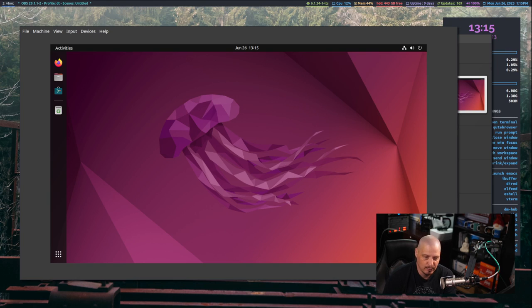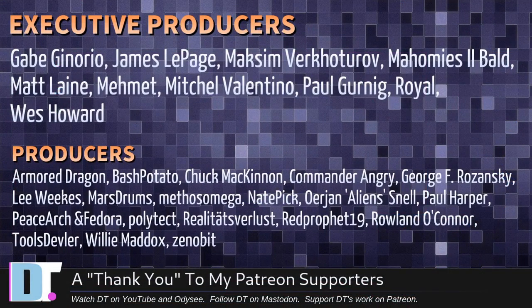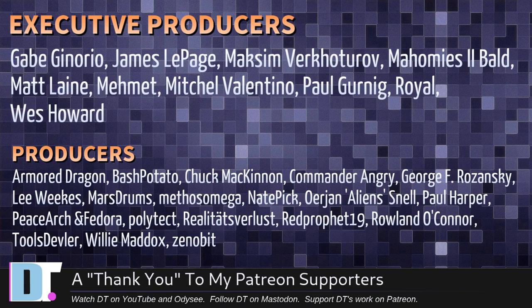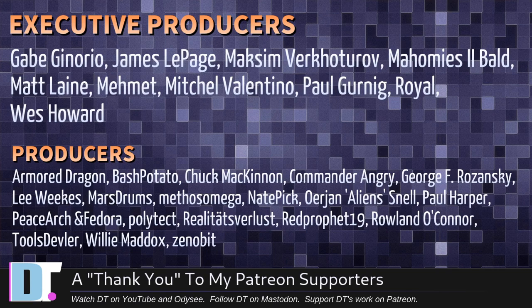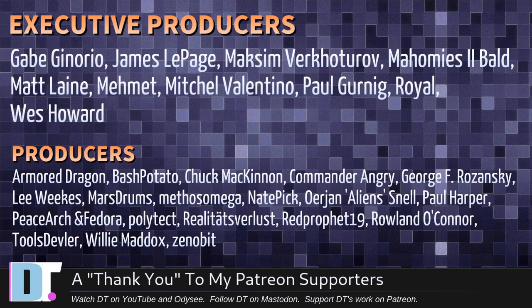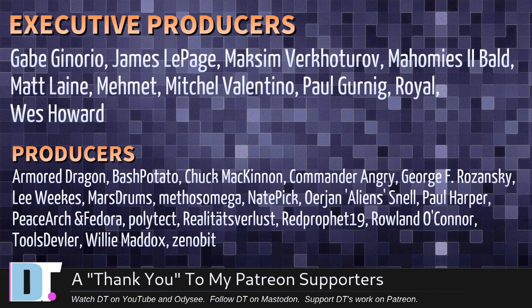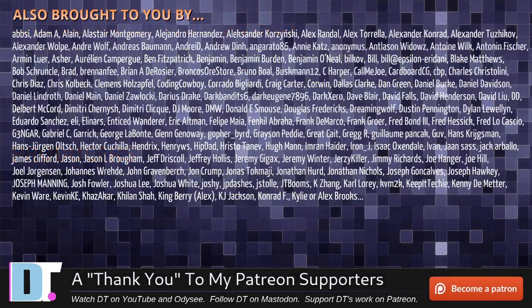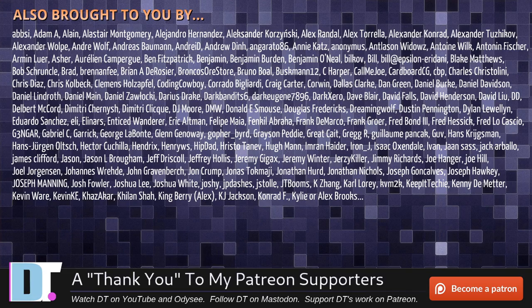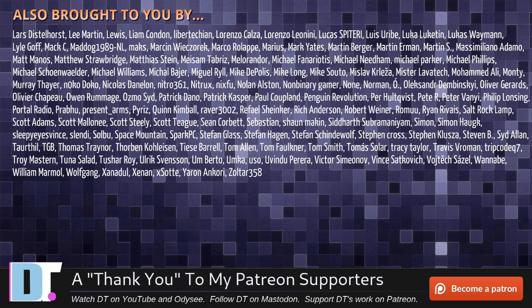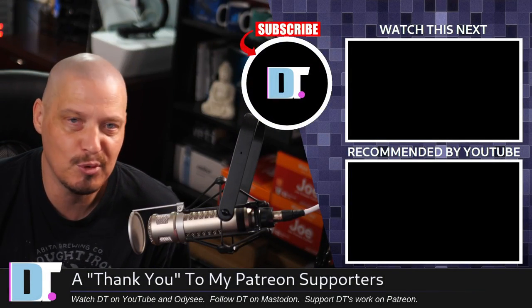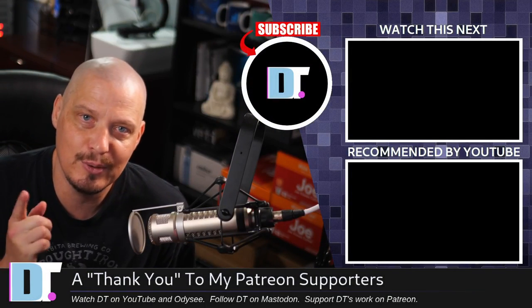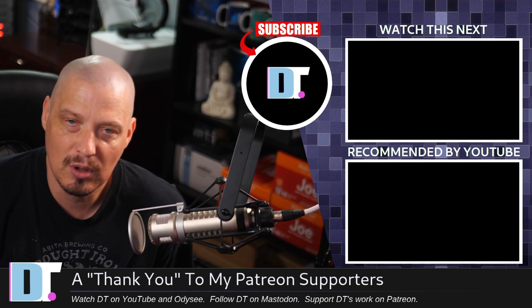Before I go, I need to thank a few special people. I need to thank the producers of this episode: Gabe, James, Max, and My Homies, Too Bald, Matt Mitchell, Paul, Royal West, Armor Dragon, Bash Potato, Chuck Commander, Airy, George, Lee Marstrom, Mythos, Nate Erion, Paul Peace, Archimandor, Polytech, Realities For Less, Red Profit, Rolling Tools, Doubler, Willy, and Cinnabit. These guys are my highest-tiered patrons over on Patreon. Without these guys, this quick alpha look of Ubuntu Core Desktop would not have been possible. The show is also brought to you by each and every one of these fine ladies and gentlemen. All these names you're seeing on the screen, these are all my supporters over on Patreon. I don't have any corporate sponsors. I'm sponsored by you guys, the community. If you like my work and want to see more videos about Linux and free and open source software, subscribe to DistroTube over on Patreon. Peace.